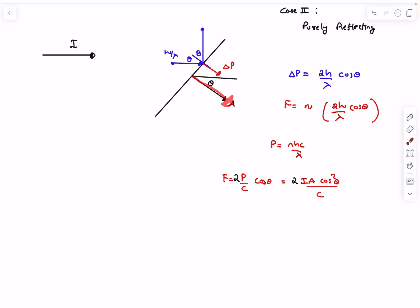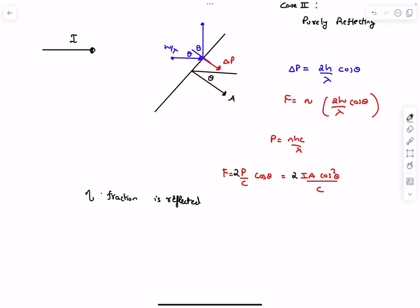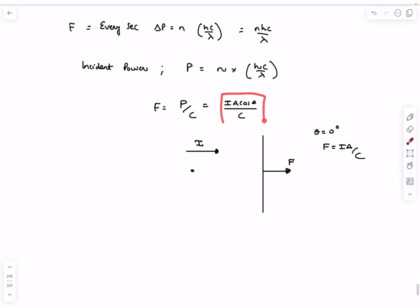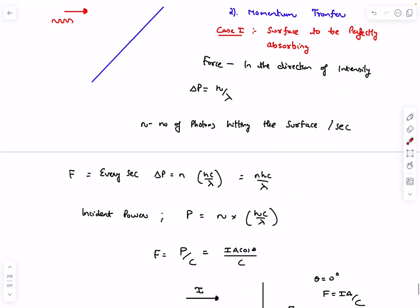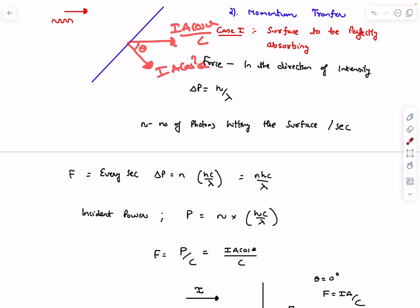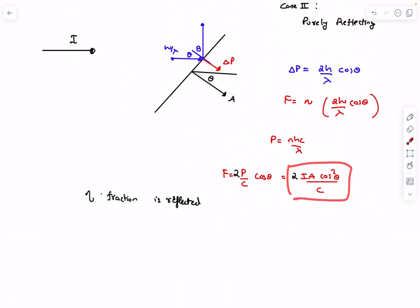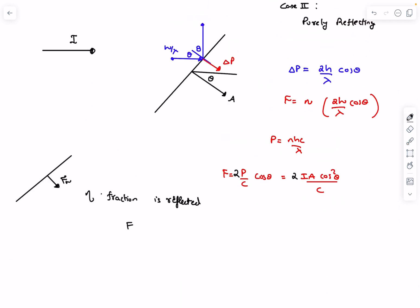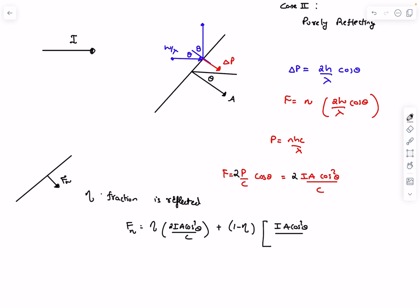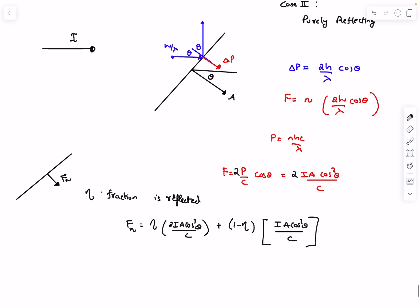Now suppose a fraction η is reflected and the rest is absorbed. For the absorption case the force is IA cosθ / c in the horizontal direction, so its normal component is IA cos²θ / c. For the reflecting case it is 2IA cos²θ / c. The total normal force is: due to the reflected fraction η: 2ηIA cos²θ / c, plus due to the absorbed fraction (1−η): (1−η)IA cos²θ / c.